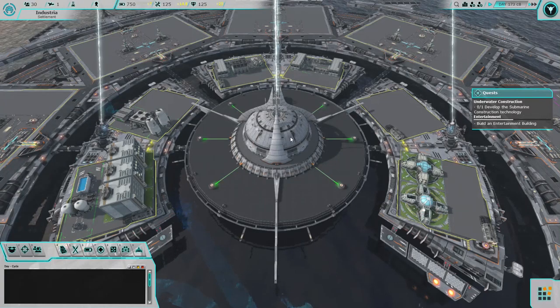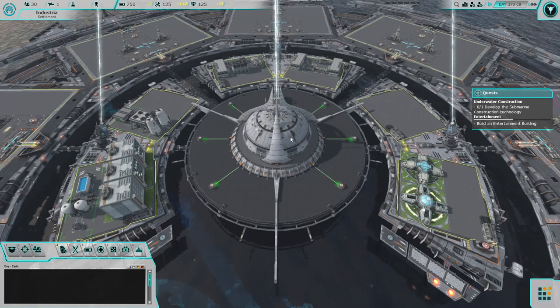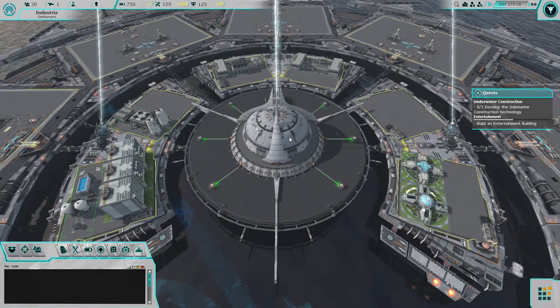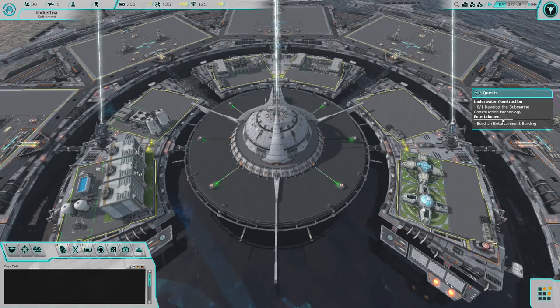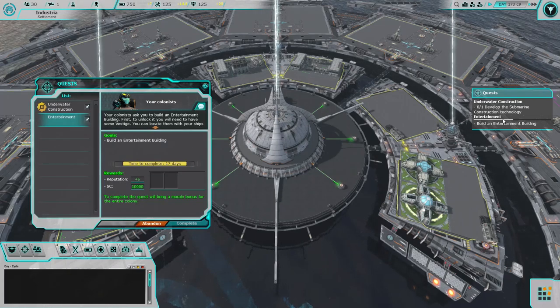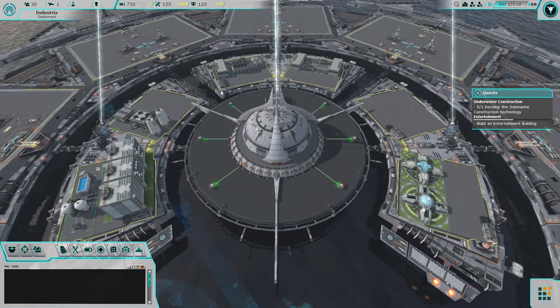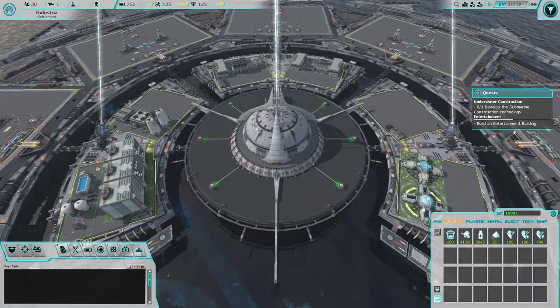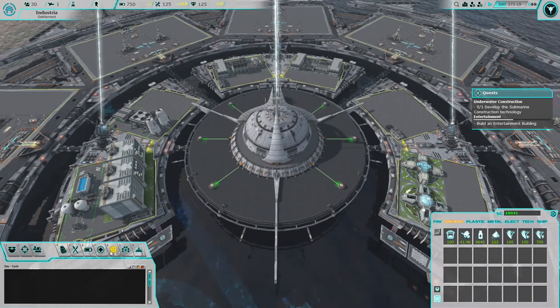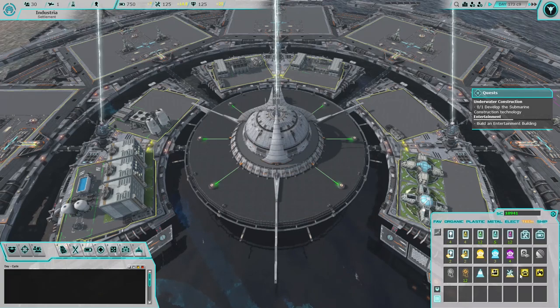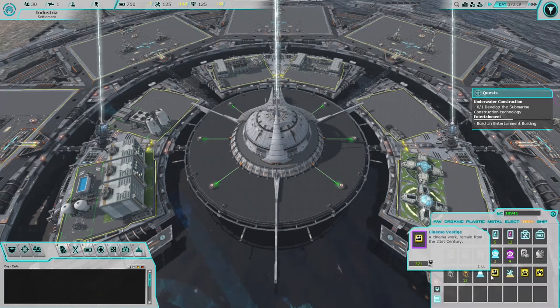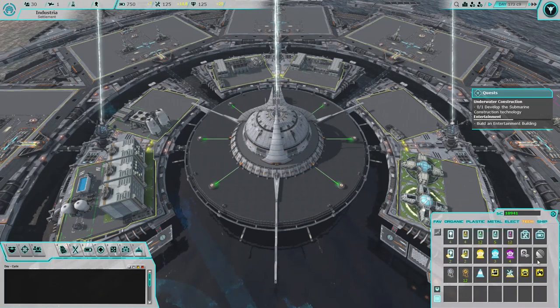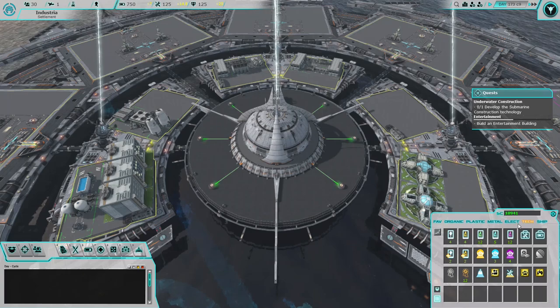Hey everyone and welcome back to Project Aura. Right now we're just going to be gathering some resources. Hopefully we can work towards getting the entertainment built. I know recently we just got the three vestiges: cinema, biodiversity, and the video game.